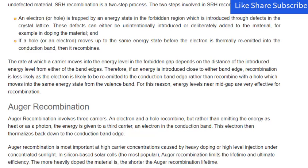Auger recombination involves three carriers. An electron and a hole recombine, but rather than emitting the energy as heat or as a photon, the energy is given to a third carrier — an electron in the conduction band. This electron then thermalizes back down to the conduction band edge. Auger recombination is most important at high carrier concentrations caused by heavy doping or high level injection under concentrated sunlight.